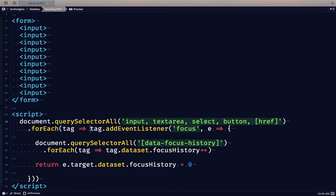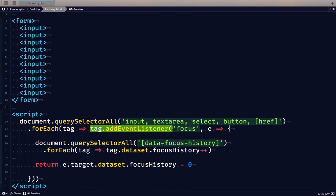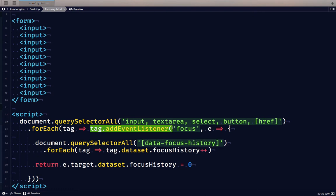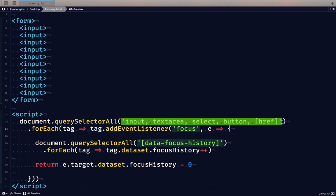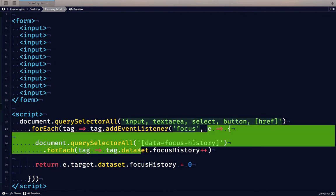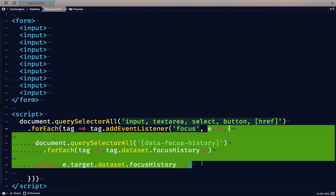We're going to add an event listener. So actually the entire rest of this is that event listener and its function, and it's going to be on the focus event. So when any of these elements in the document are focused, this particular function is going to run.